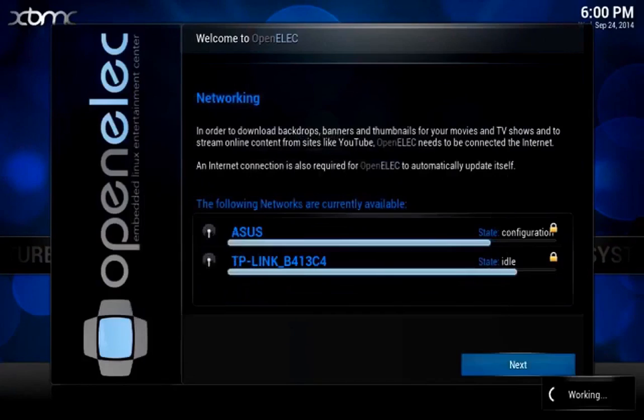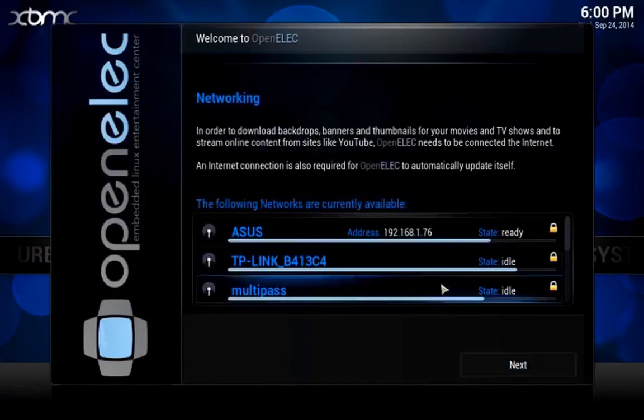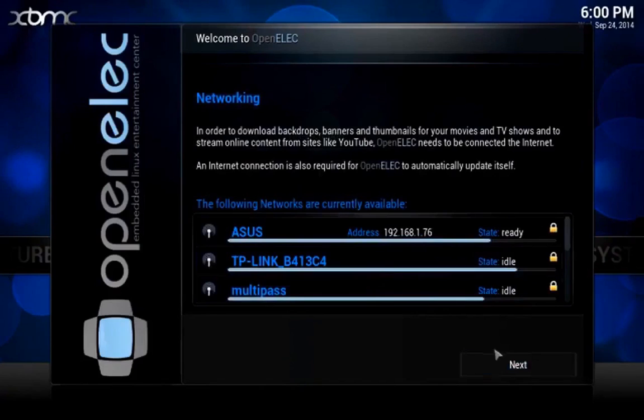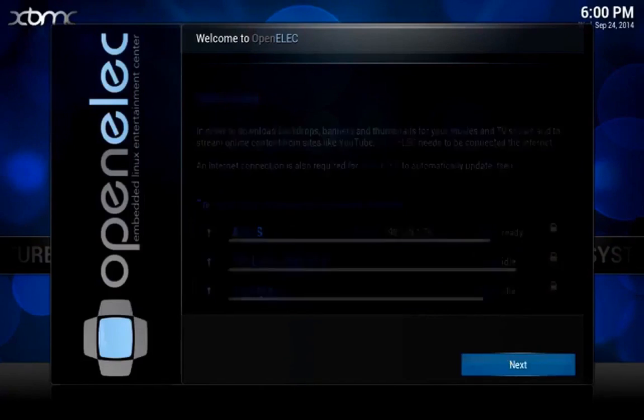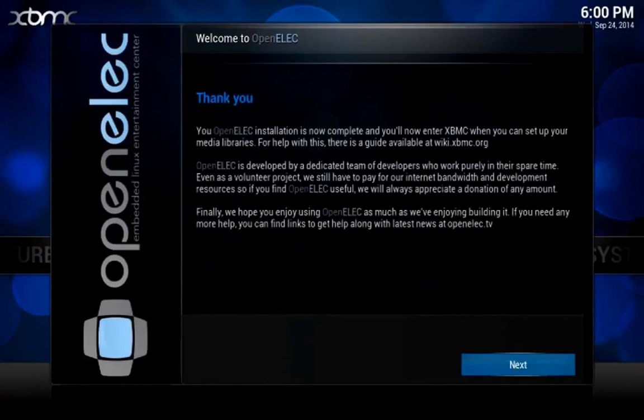Once the network is chosen, you will be guided to a sharing and remote access page. We chose the SAMBA option and not the SSH as mentioned earlier.